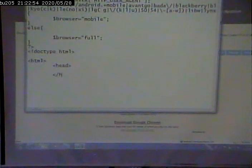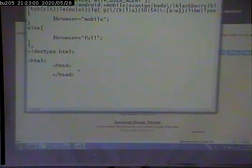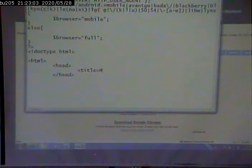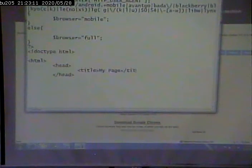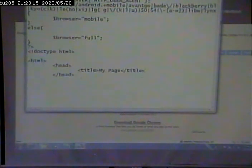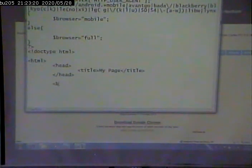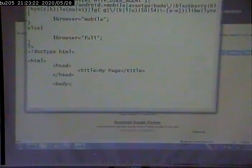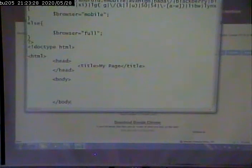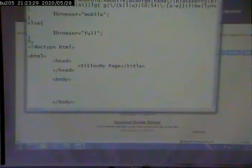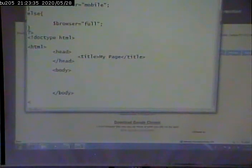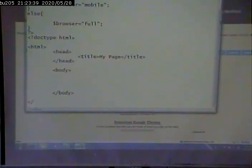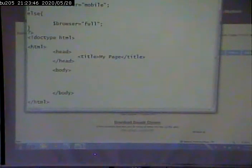I'm going to say browser equals mobile. I then have an else statement. If that condition is not true, then I must be on a full browser. So I have my PHP code. Now I can have my HTML code any way I want. I have my doc type for HTML5. Because remember, all a PHP document is, is it's a mix of plain old HTML and PHP code.